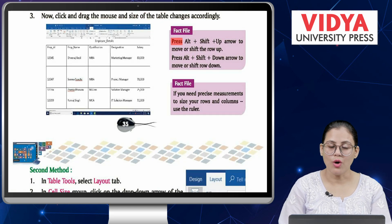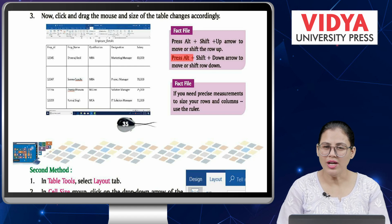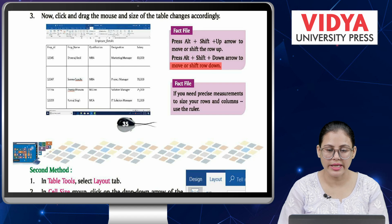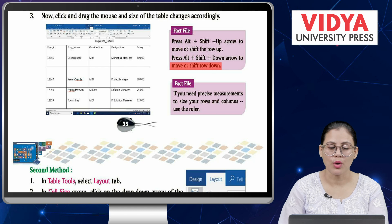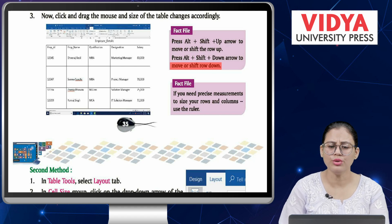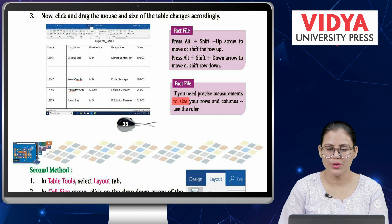Fact file: Press Alt+Shift+Up Arrow to move or shift the row up, and press Alt+Shift+Down Arrow to move or shift the row down. Fact file: If you need precise measurements for the size of rows and columns, use the ruler.